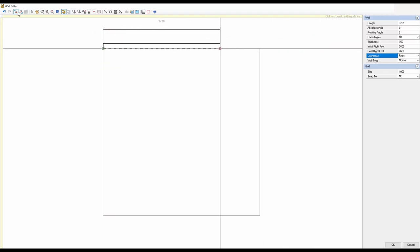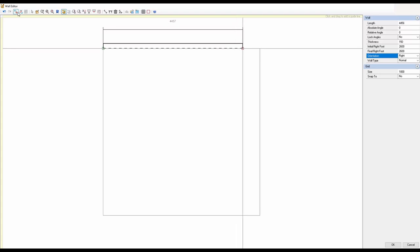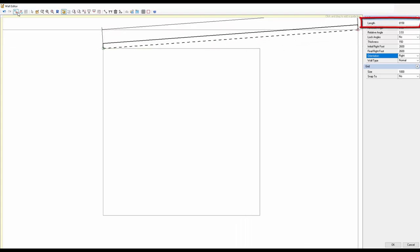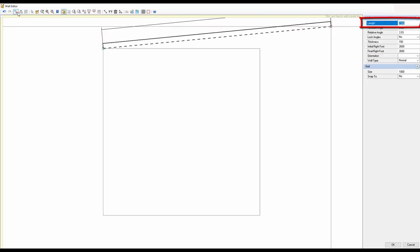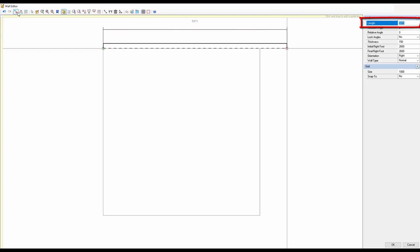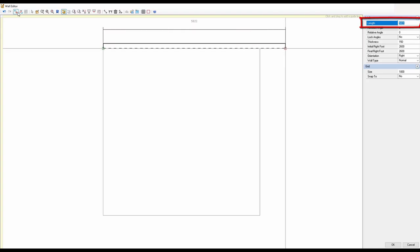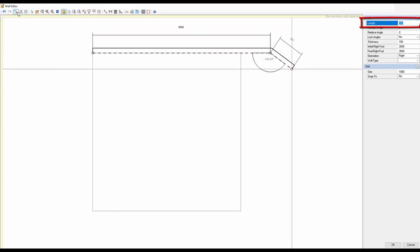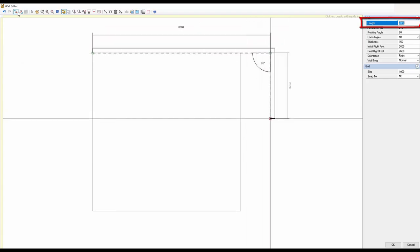It's very difficult to drag and get your measurement exact. What you can do is click the Length field at the top so it highlights, get your wall in position, then type your measurement on the keyboard. I'm going to type six thousand — six meters — and press Enter on the keyboard. It stays highlighted blue but it's locked that measurement in for me on the drawing area.